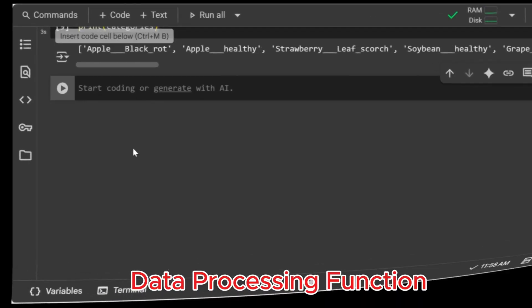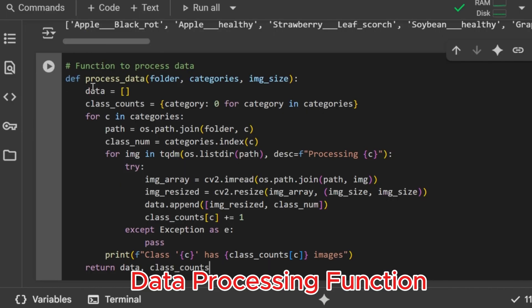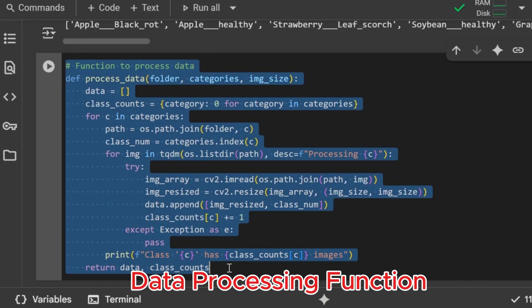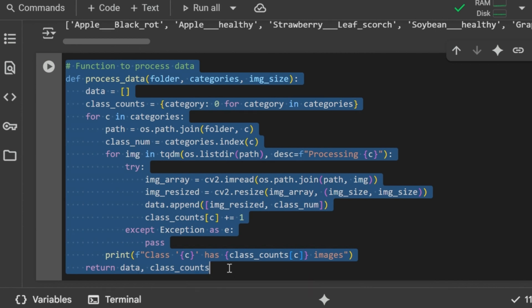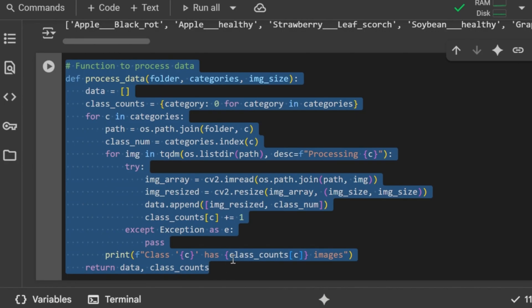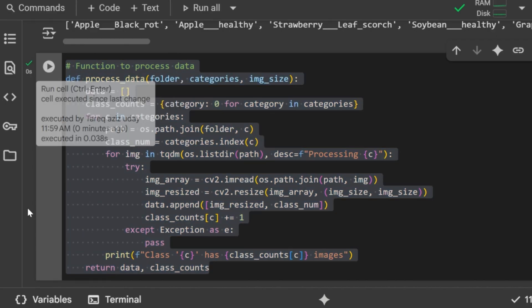Data processing function. Here we define a function called processData that loads and processes images from a given folder. For each class, it creates the full path, finds its numeric label, and loops through all images. Each image is read using OpenCV, resized to the target size, and stored along with its label in a data list. We also keep a count of how many images each class contains. At the end, the function returns both the processed data and the counts. Function ready to process training and validation datasets.